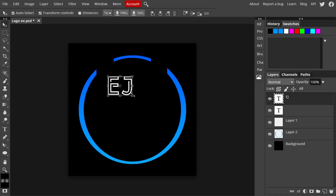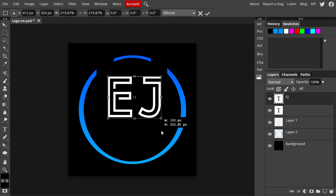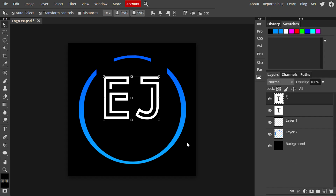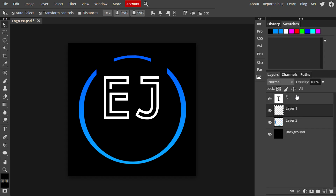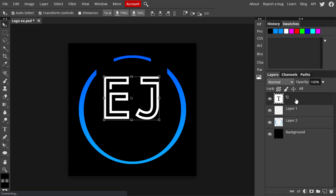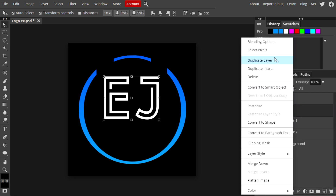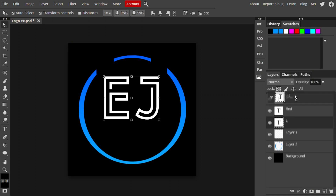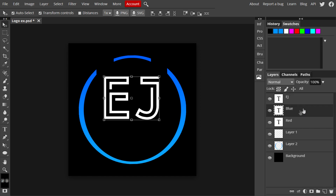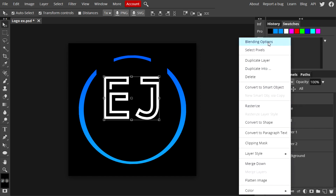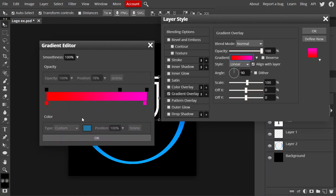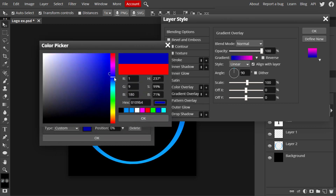I'm positioning the main text a little higher up because I'll be adding more text below. I'll delete the placeholder layer since we don't need it. On the text layer, right-click and duplicate it — name this new layer 'blue.' Then duplicate another layer and name it 'red.' Make sure the original text layer (EJ) stays on top. Go to the blue layer, right-click, choose Blending Options, and apply a Gradient Overlay to give the text a blue gradient.